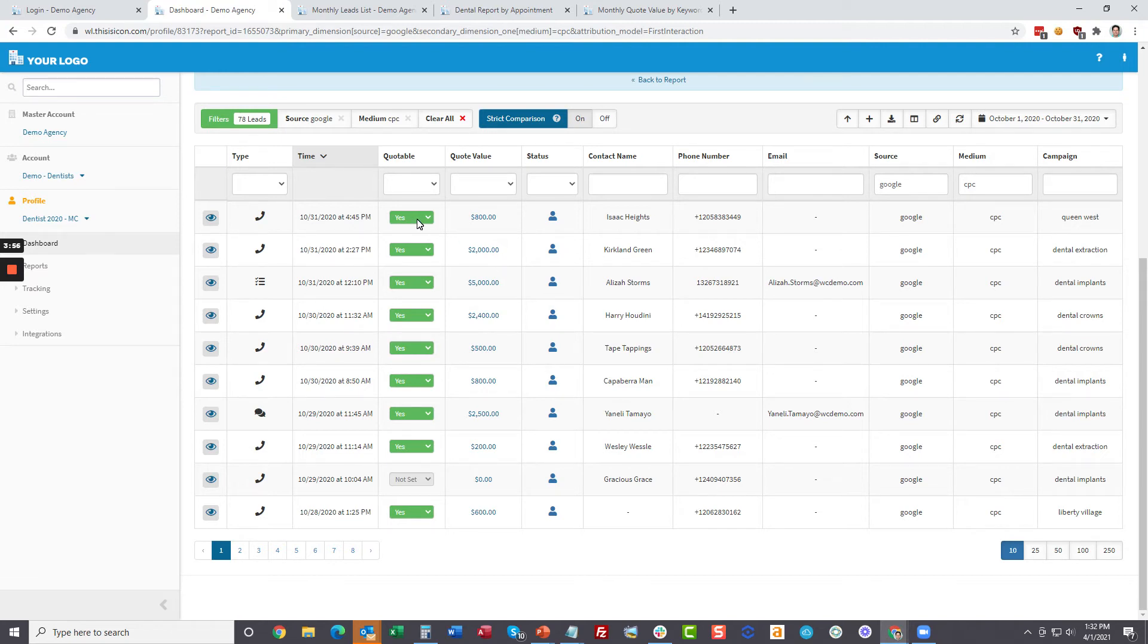All they're going to do is start qualifying them right here, add a quote value. And I'll show you where we get to use that.